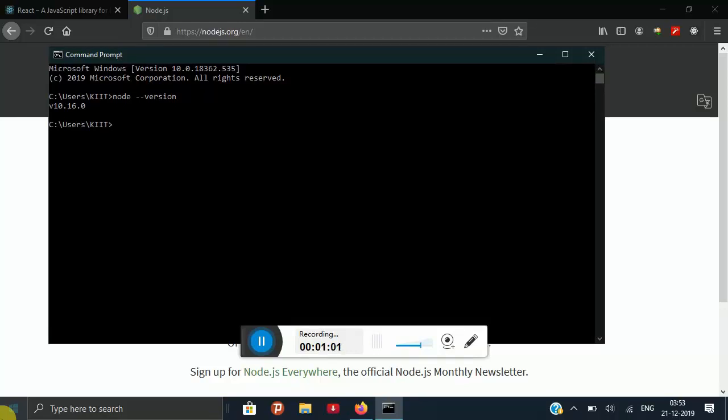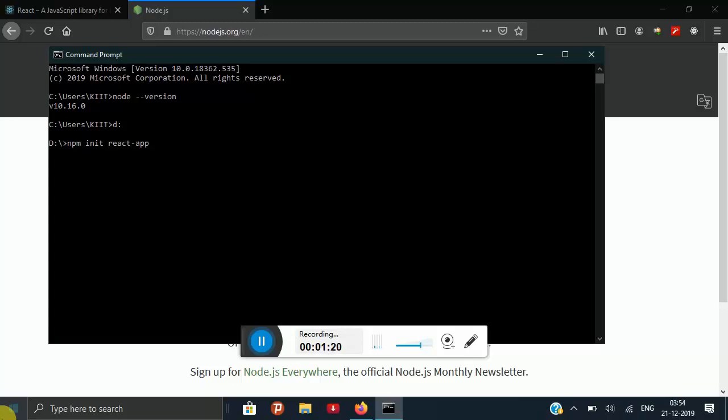I am going to change my directory to D and I am going to create our first React app using npm init react-app and the name of your app that you want. I have already installed it so you can install it on your desktop or laptop.